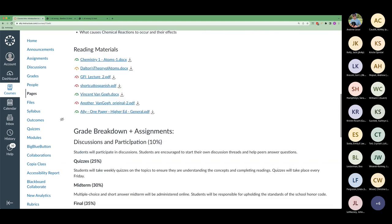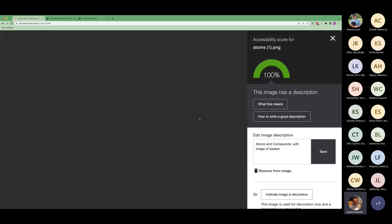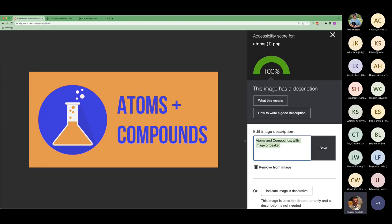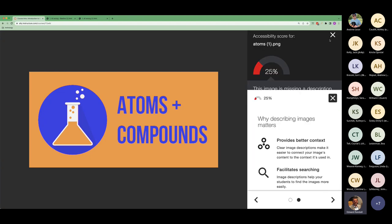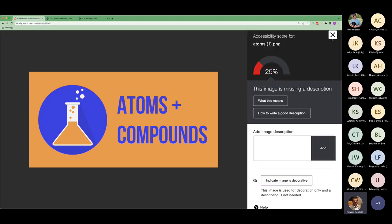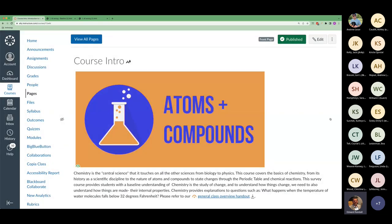Ally also looks at standalone images inside a course. If you add an image not associated with a document, you get score indicators too. Removing the alt text brings the score down to 25 because there's no alternate text. You can add the description directly in the text box, click add, and it rescores automatically — real-time feedback without waiting to find out if it's better or worse.